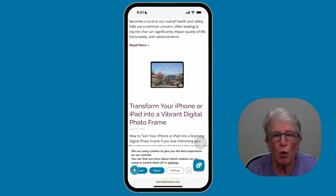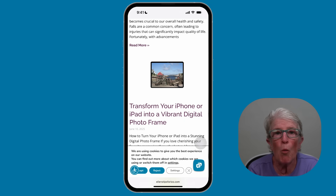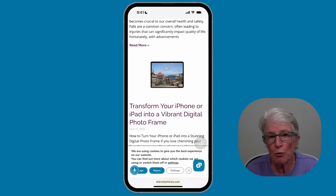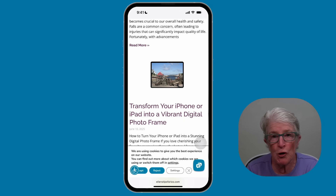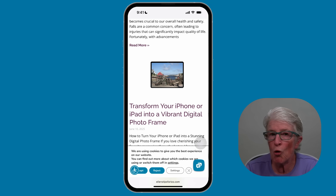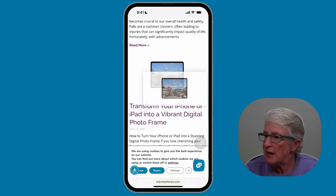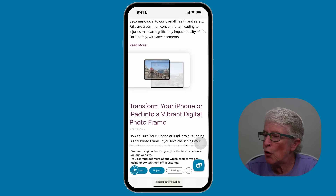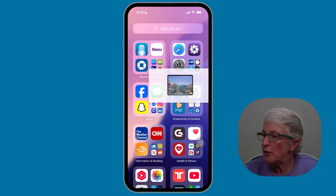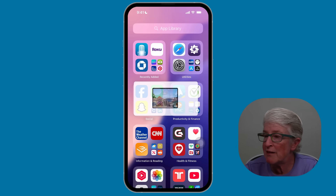This next tip's a fun one. You can drag and drop pictures or text from one app to another. For example, if you're in Safari and you want to drag a photo to the Notes app to save it, push and hold on the photo and you'll see you can drag it around the page with your finger. With your other hand, swipe out of Safari while continuing to hold the image.